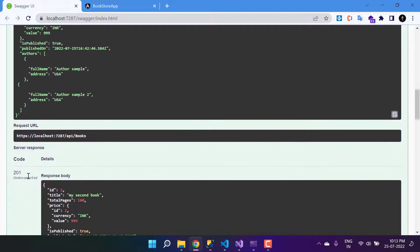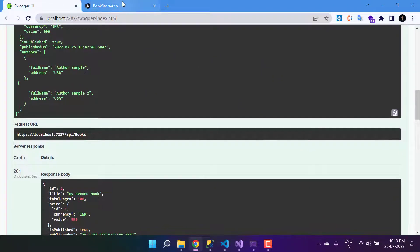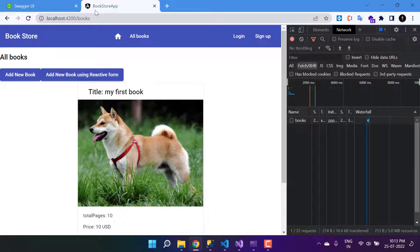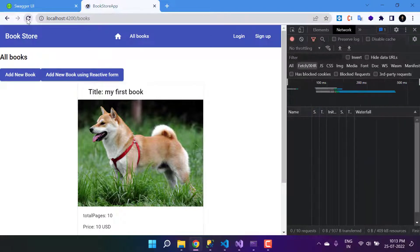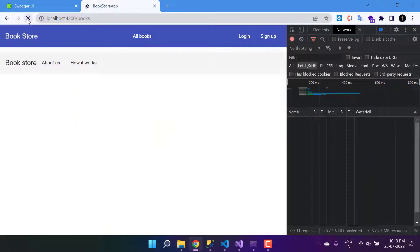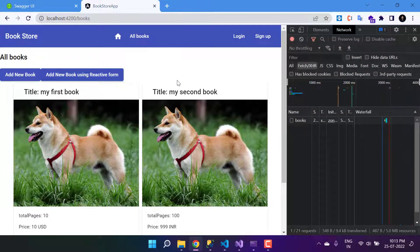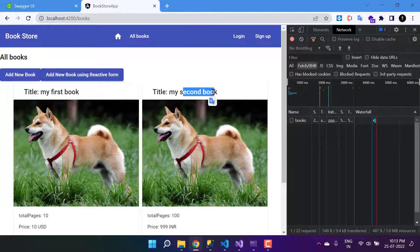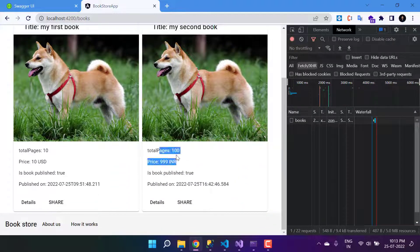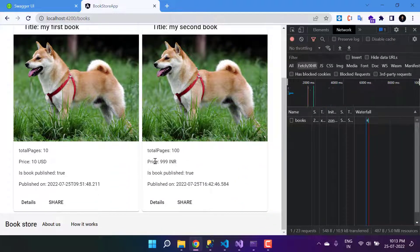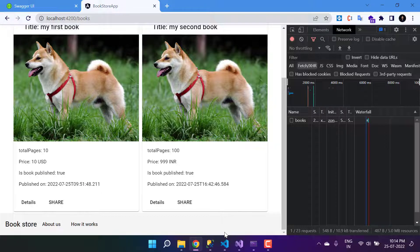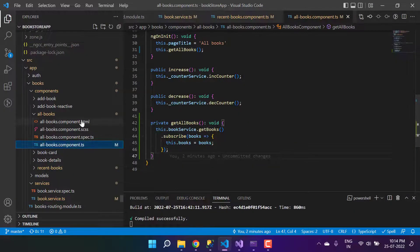Click Execute. We get a 201 response, meaning the record has been created. Going back to the book application and refreshing the page, we now have two books. The second one shows title 'My Second Book', totalPages 100, the price, isPublished true, and publishedOn. However, we notice the author details are missing — let's fix that.